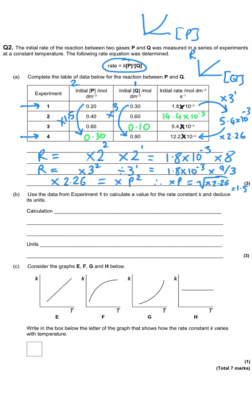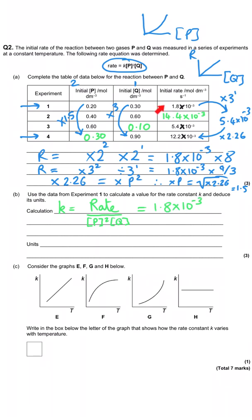Part B asks us to use experiment one values to calculate K and deduce its units. We rearrange the rate equation: k = rate ÷ ([P]² × [Q]). Substituting the values: rate = 1.8×10⁻³, [P] = 0.20 (squared), [Q] = 0.30. The value of k is 0.15.